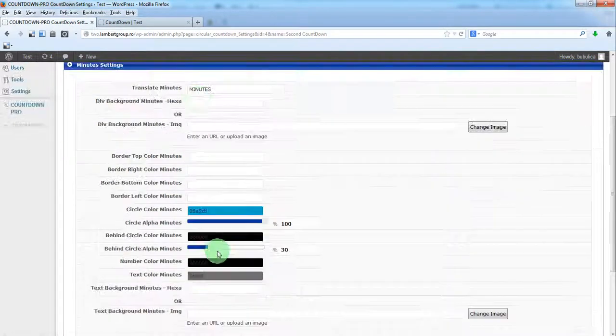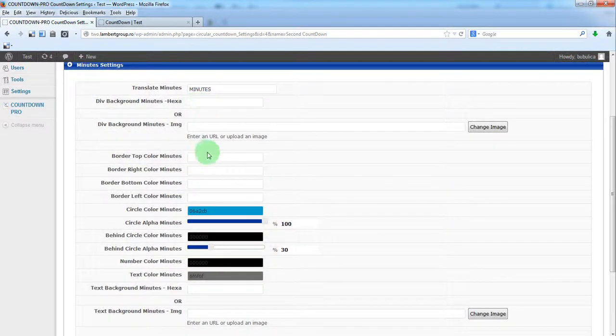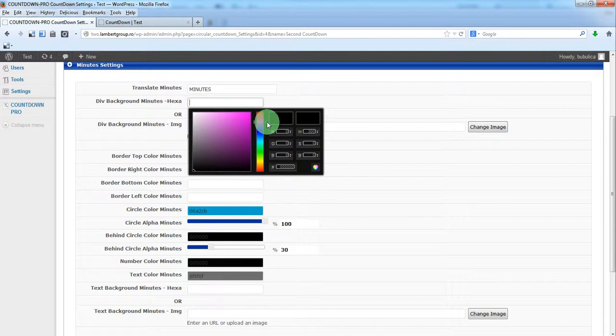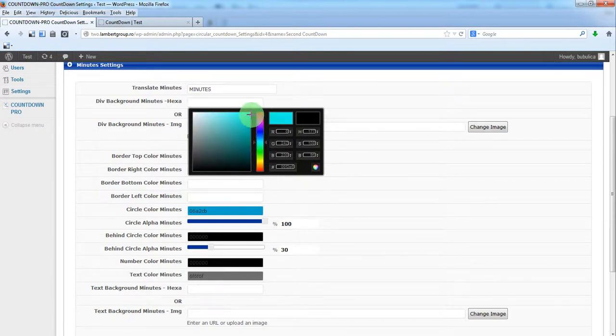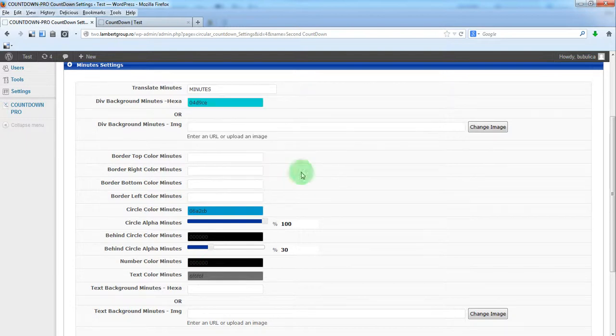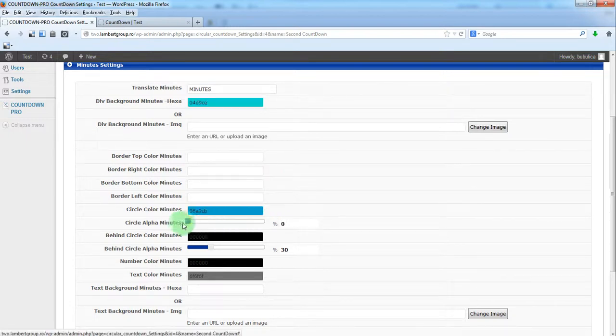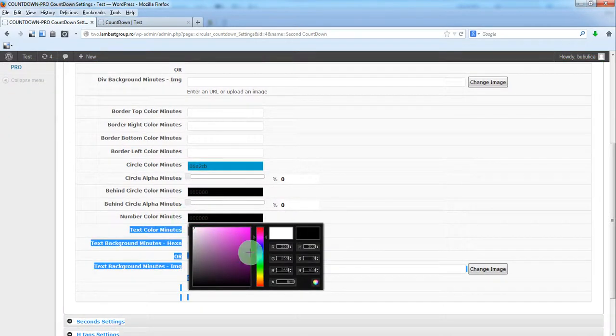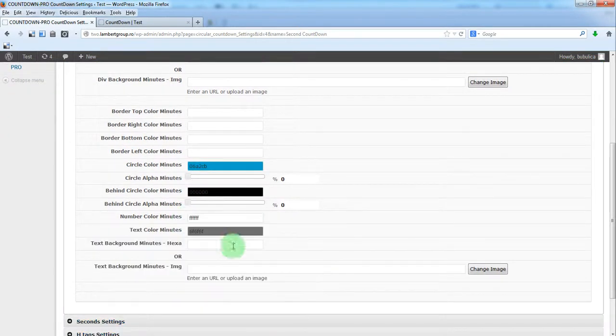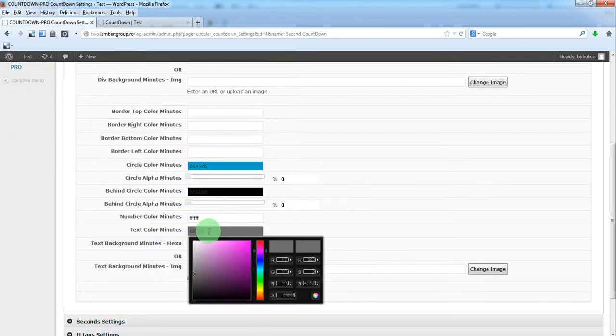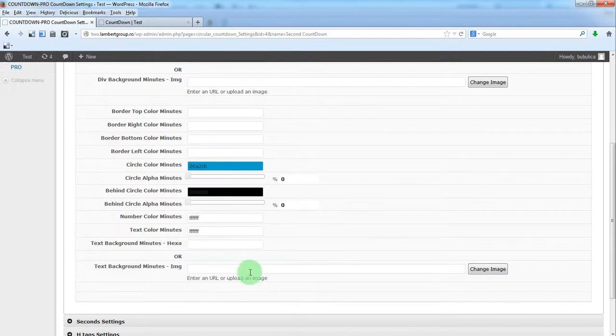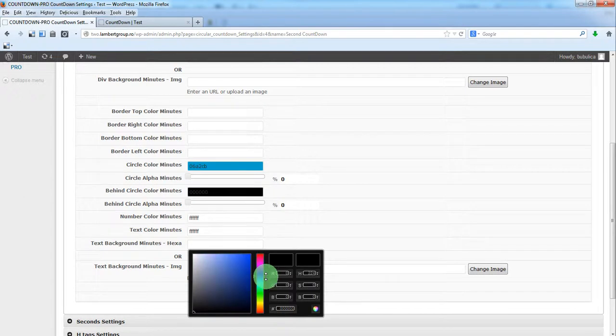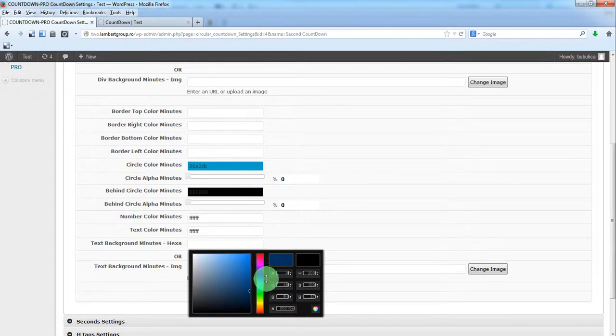The same for minutes. Let's choose something blue. Same settings, white for number and text, something like this.